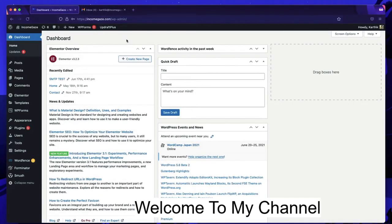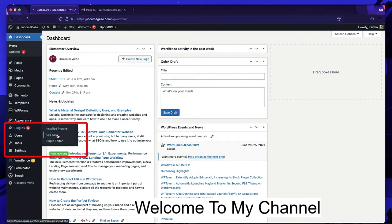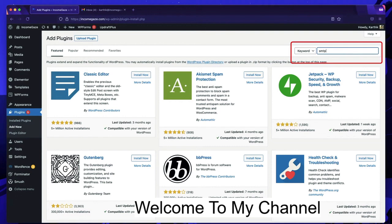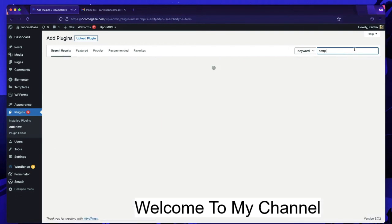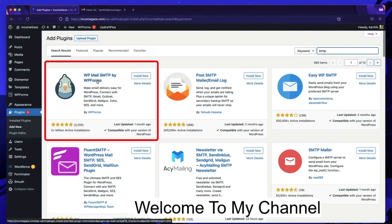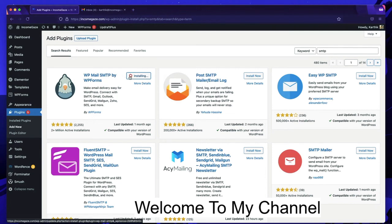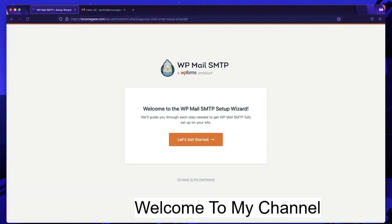Log into your WordPress website as an admin, go to Plugins, and click Add New. Search for the plugin called WP Mail SMTP — just type 'smtp' in the keyword field. It's the one by WP Forms. Click Install Now and activate it. This plugin will help set up SMTP so emails from your website reach users.